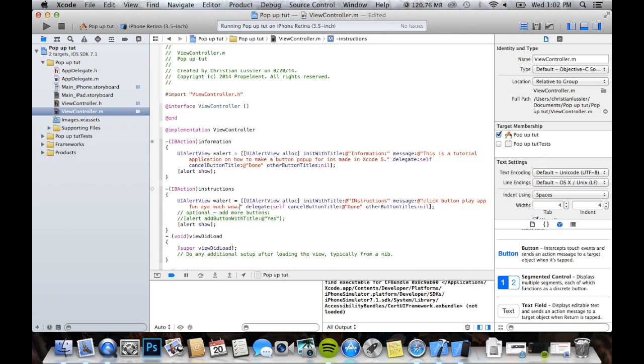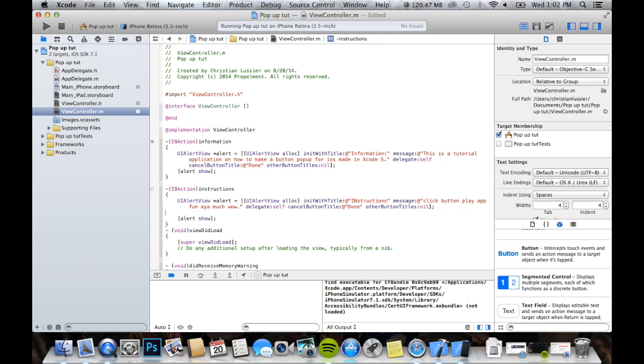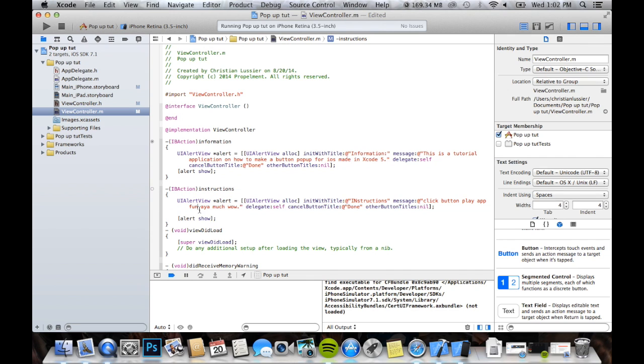Like I said, this code right here, without this part, because you don't need that, will be in the description, so you don't have to type all that, because I tried to do a tutorial typing at all, and it just took too long.